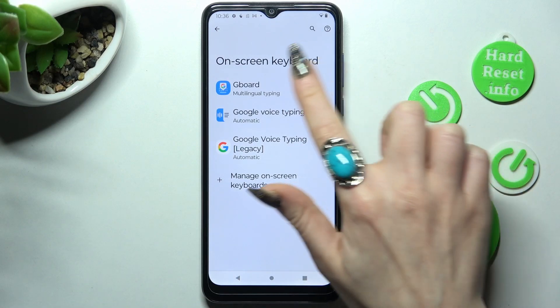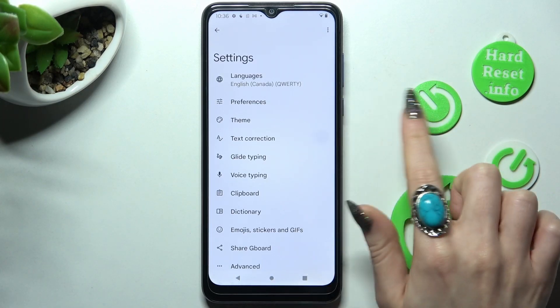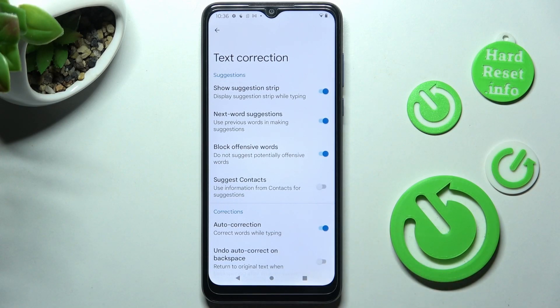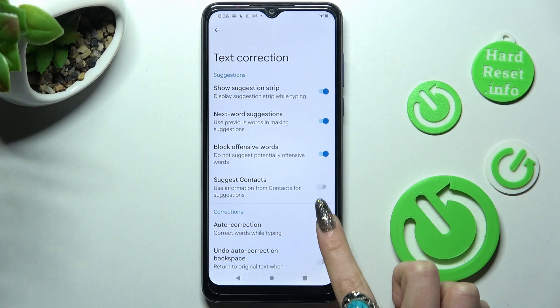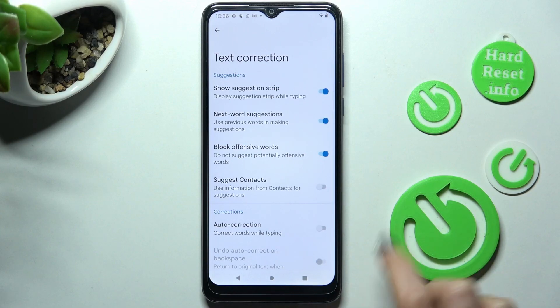And Gboard. Finally, select Text Correction and click on the switcher next to auto-correction to switch it off or on.